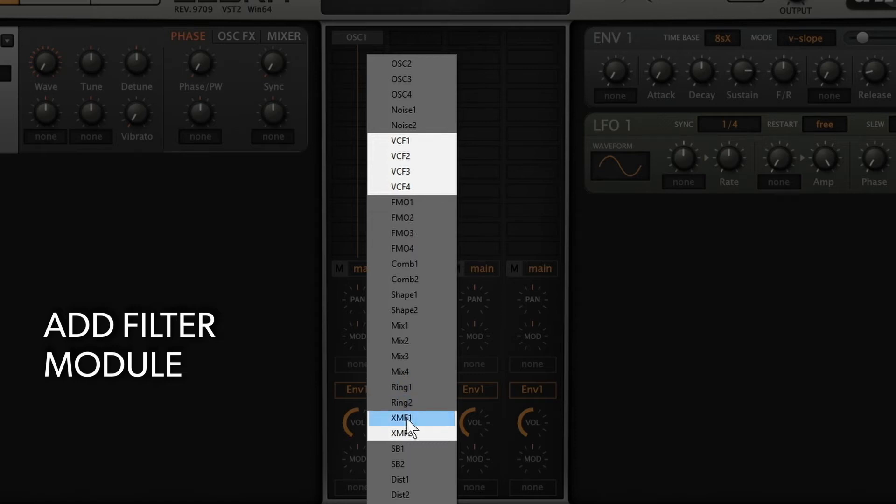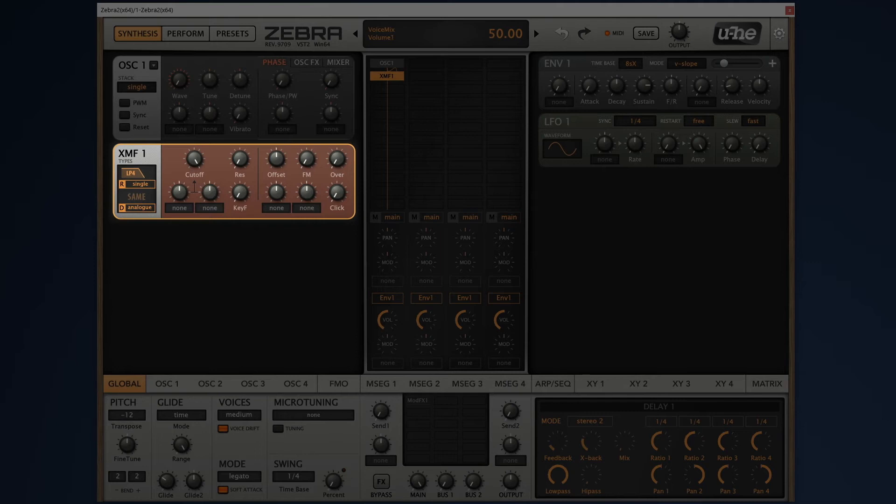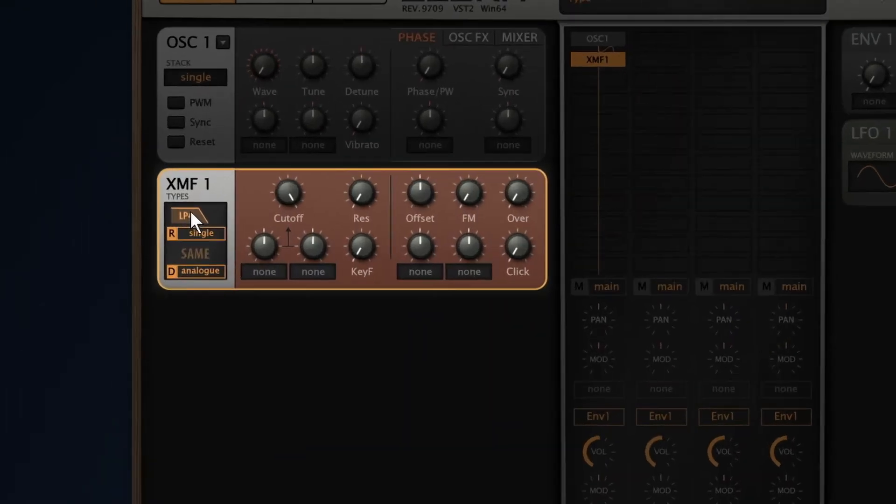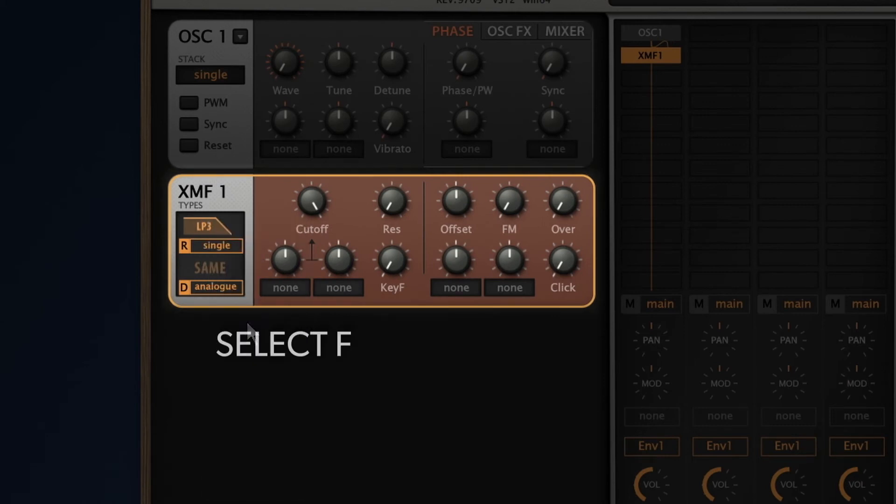XMF, the cross modulation filter model, is a good choice if you want that dirty and grungy filter sound. Let's select LP3 filter mode, giving us an 18db per octave filter slope that comes closest to the sound of classic bass line synthesizers.